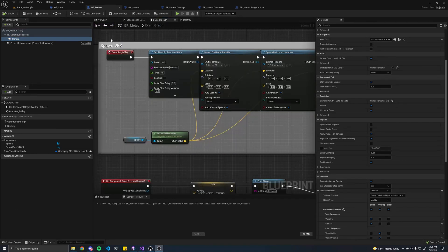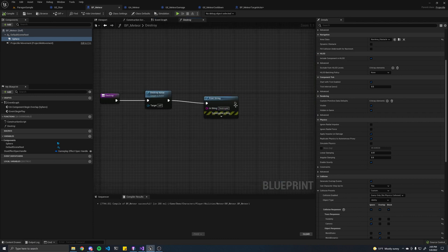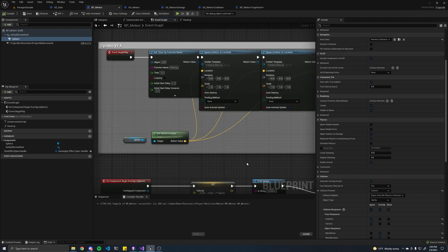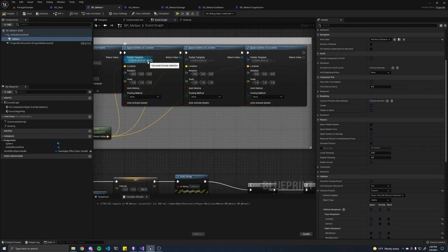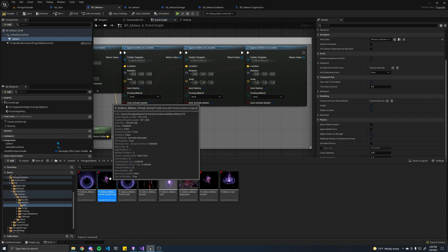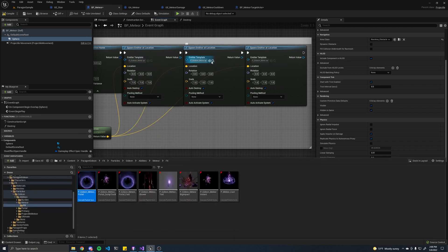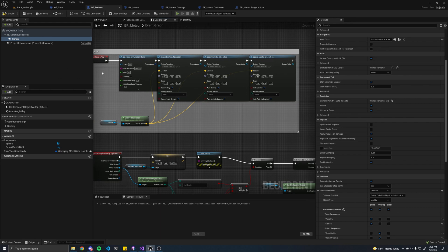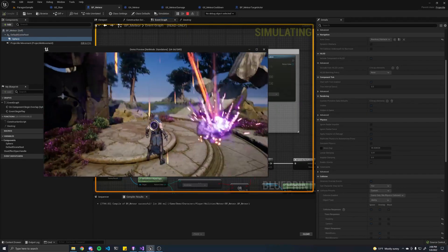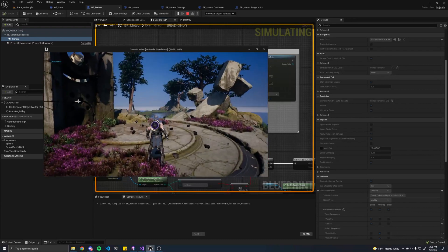When we first spawn in the meteor, we set a timer for three seconds to destroy the actor after three seconds. Then we spawn in three particle emitters: one for the actual meteor, one for the portal, and one for those little comets coming down. If I play it, you'll see — those are the comets, the portal, and the actual meteor.